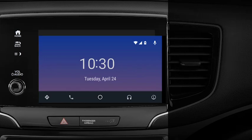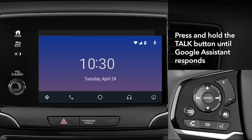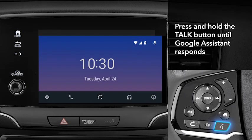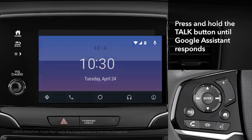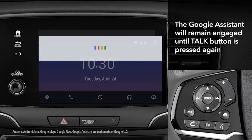The easiest way to control apps on your smartphone by voice is using the Google Assistant. Just press and hold the Talk button on the steering wheel until the system responds. The Google Assistant will now remain engaged until you press the Talk button again.